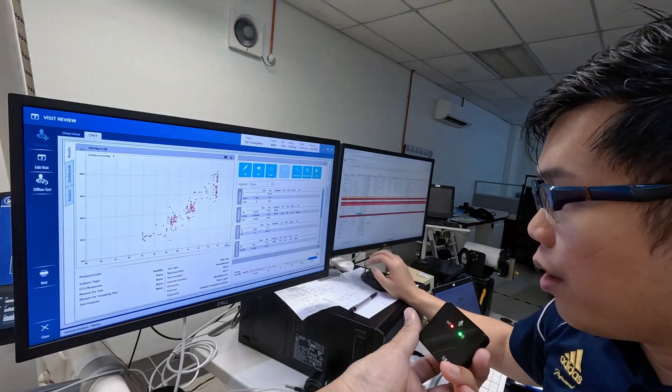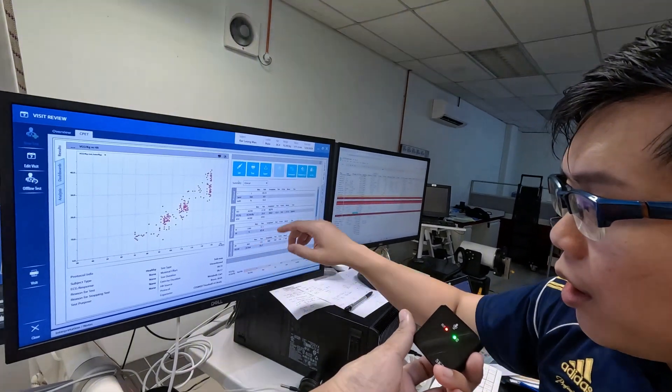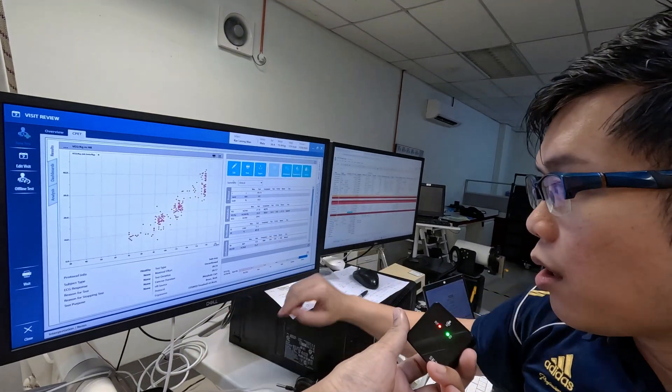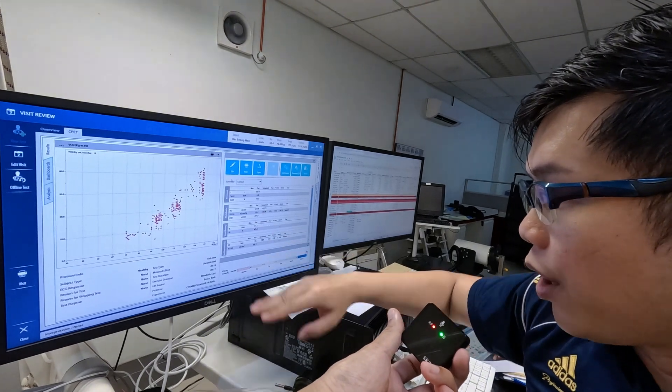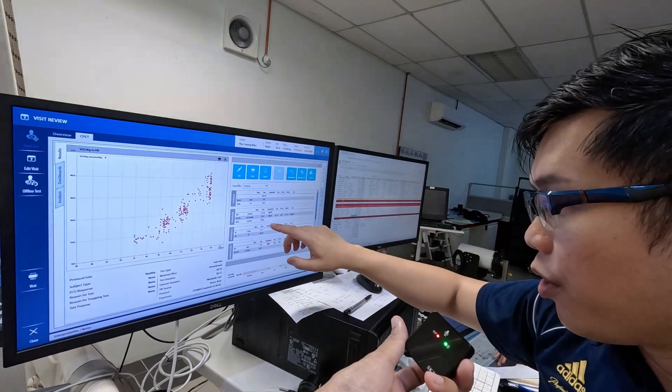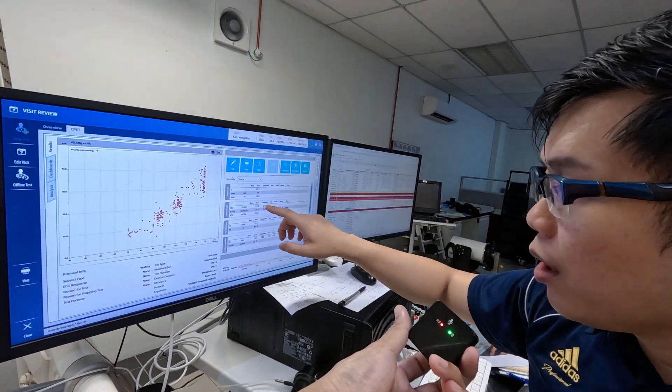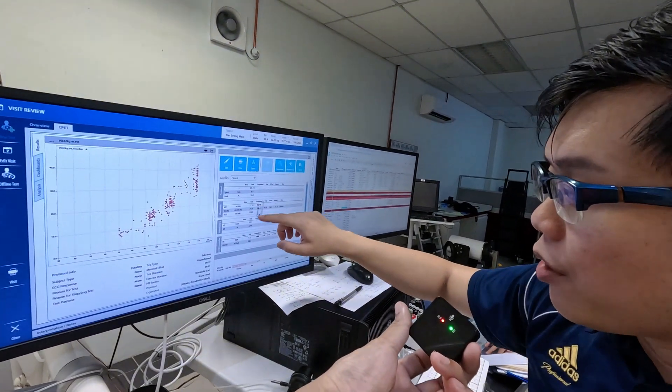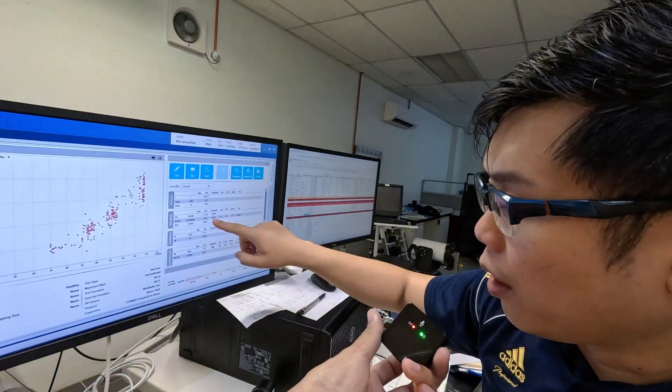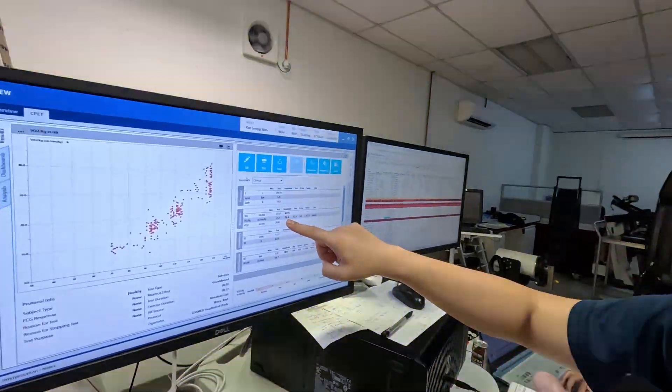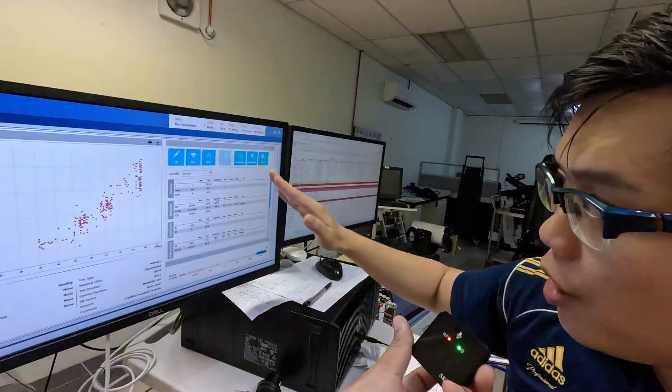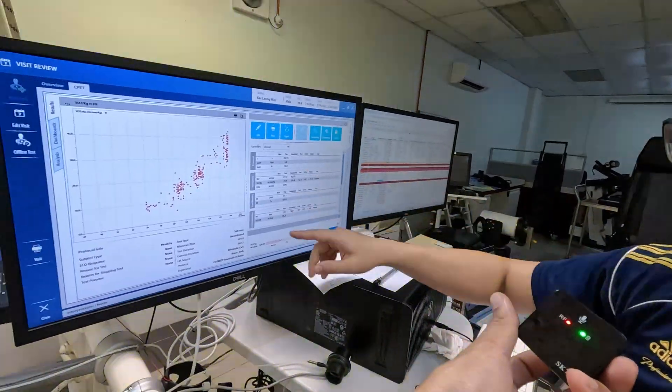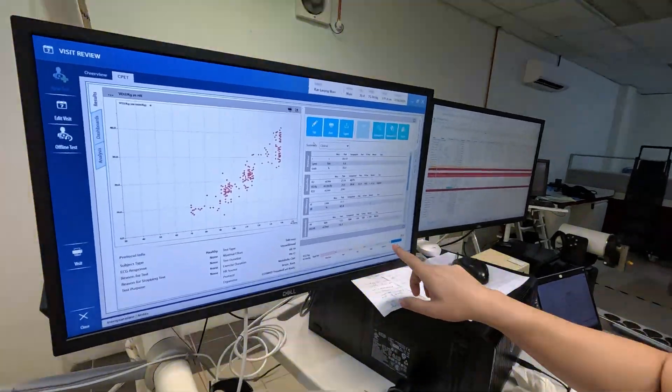Very quick test can generate this kind of result. He did a sub-maximal test, only nine minutes, and then we extrapolate to his maximum age-predicted maximum heart rate. It's predicted that his VO2 max last week was 59.4, which for his age group and in the Southeast Asian population is considered superior.